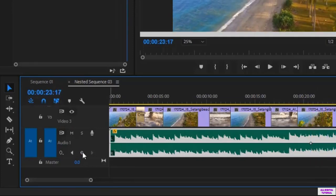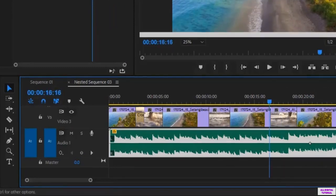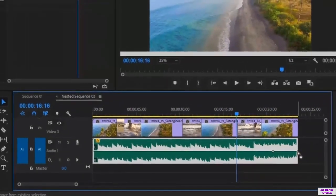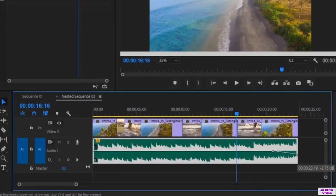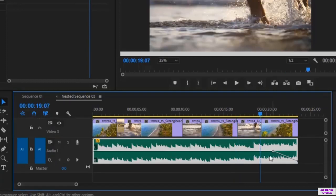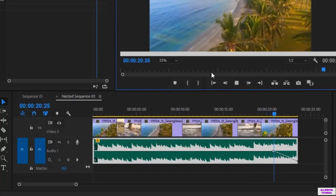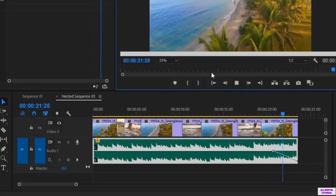Now we go to the end of the audio and we do the same thing. Click on the keyframe and we have another dot. Then I lower the keyframe like this. So now the volume will decrease as the video comes to its end.